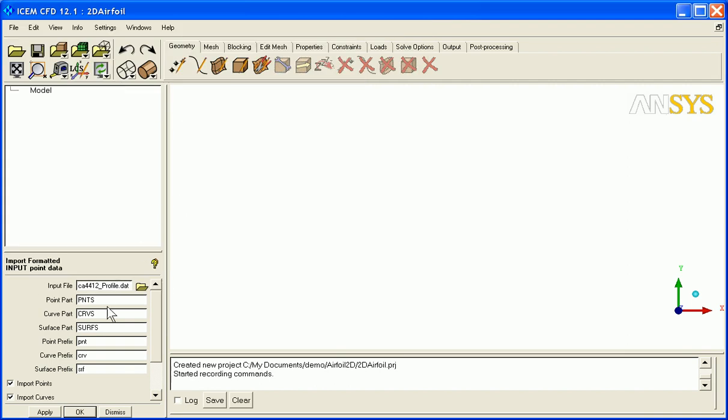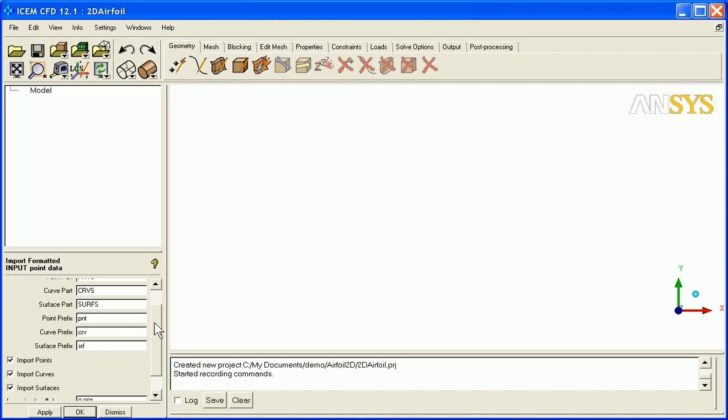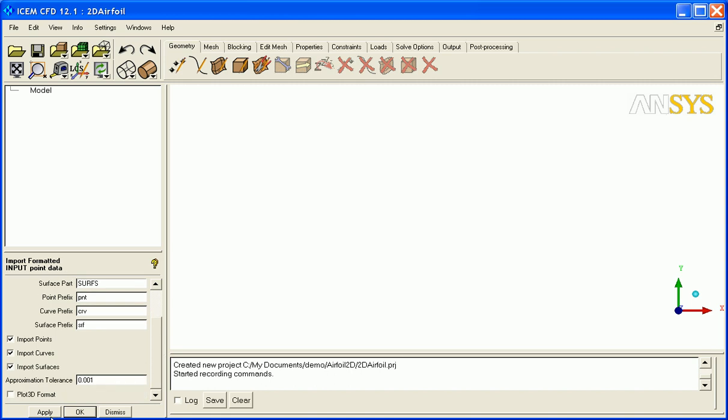So here's my profile data, but if I want I can also have it import curves and surfaces. Really what it's doing is creating those curves and surfaces from the formatted point data. So I say Apply.